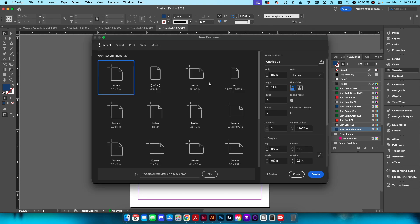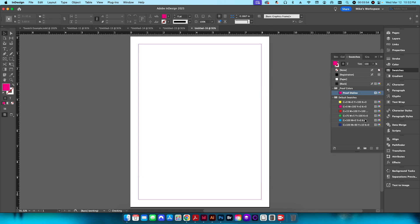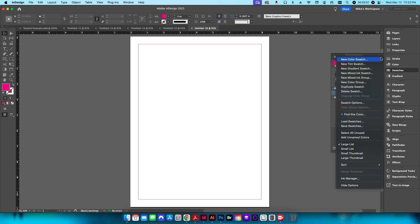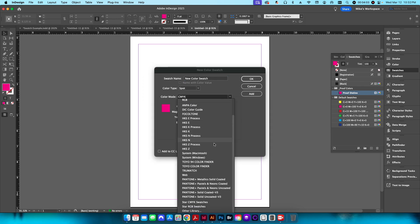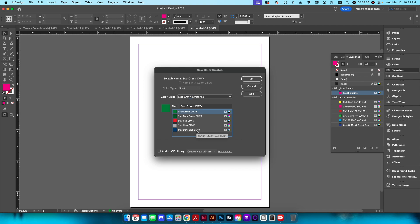Back in InDesign with a new document, when you go to the hamburger menu and click New Color Swatch, under the color mode you can now select those CMYK and RGB swatch books you loaded into that folder. This way they're saved in a central location so every time you create a new document you don't have to navigate to wherever you're storing them — InDesign automatically looks in this default folder.